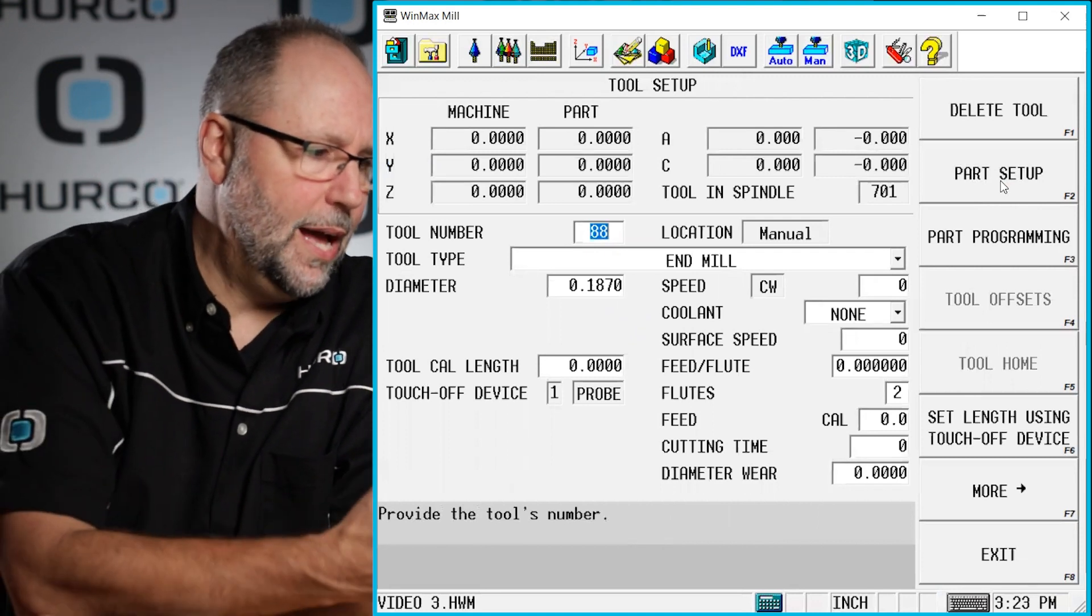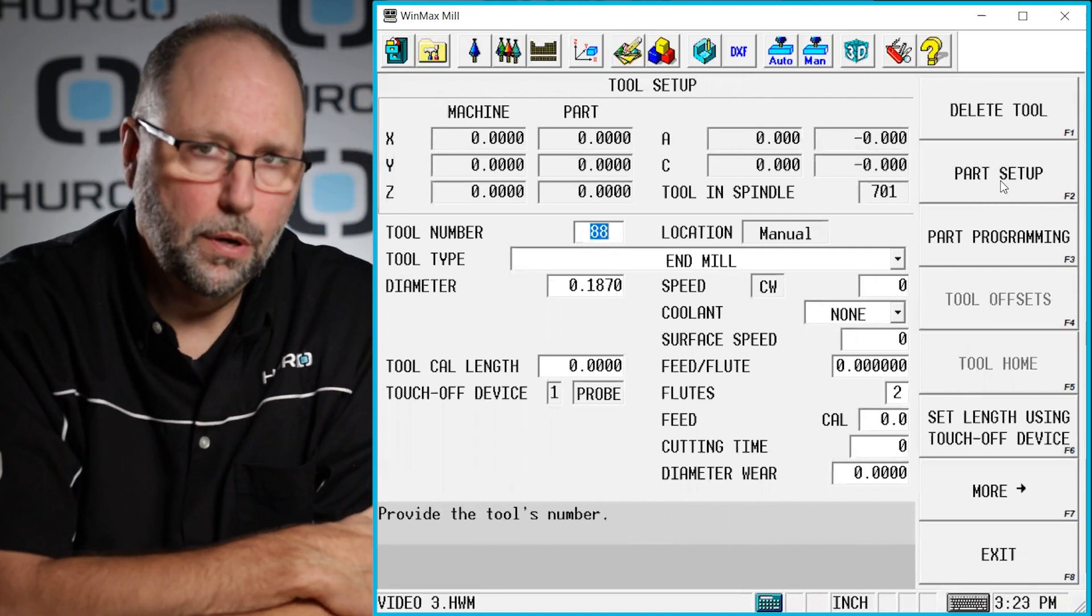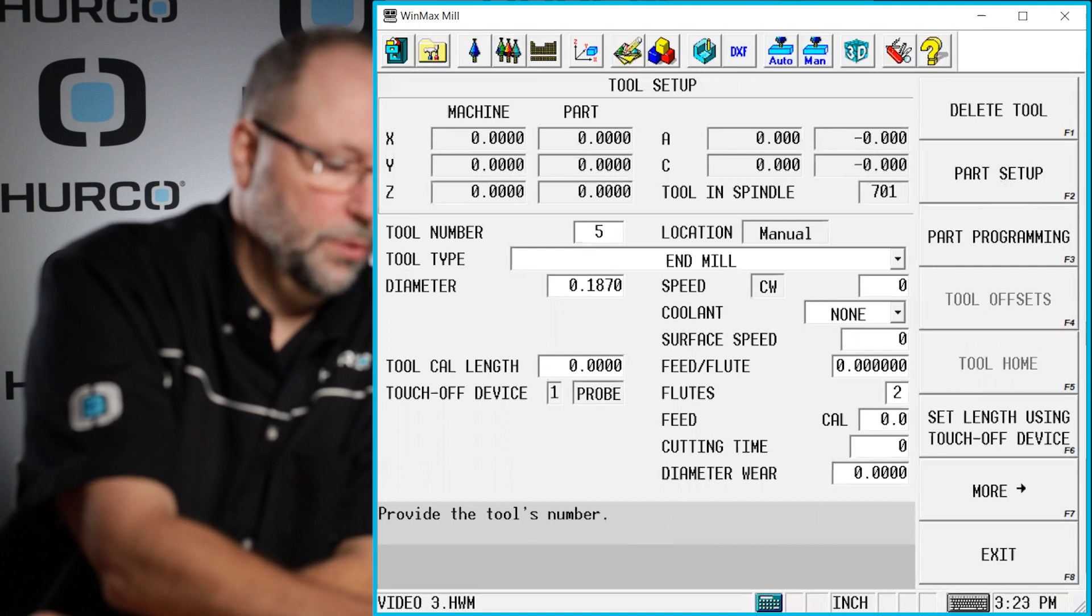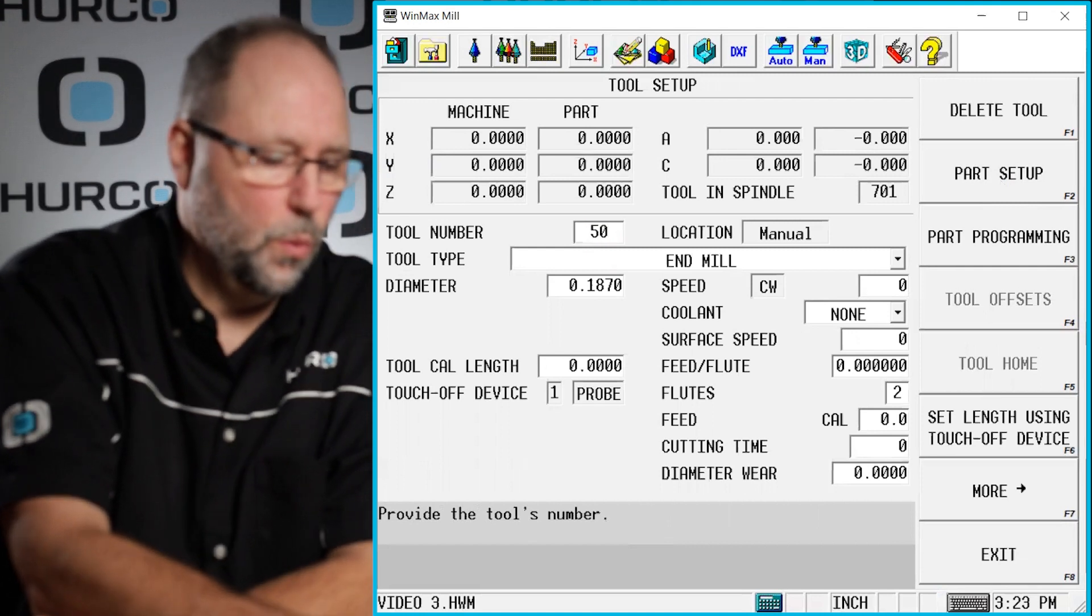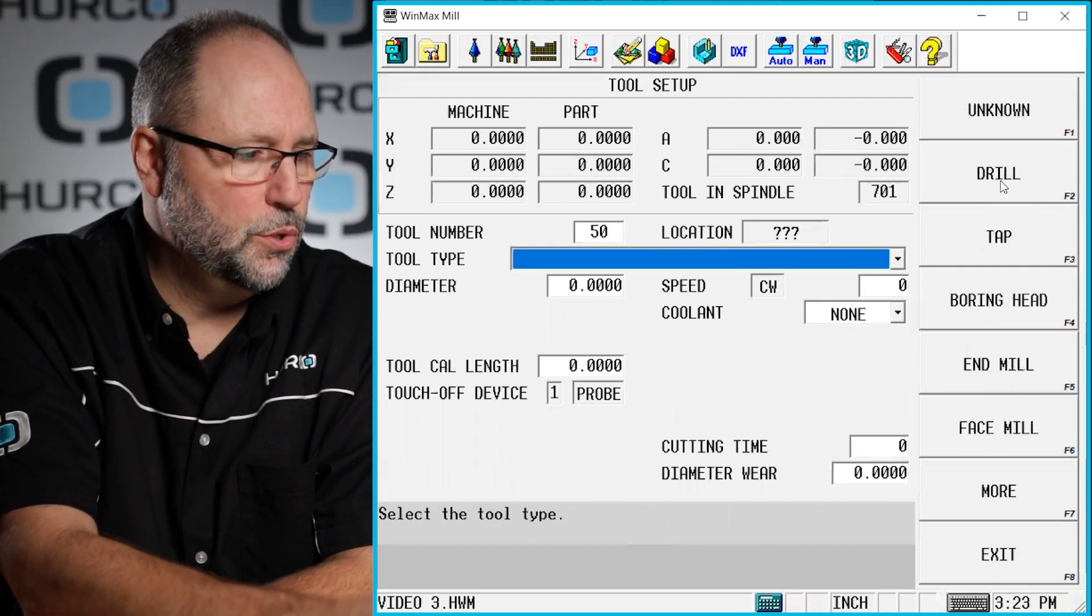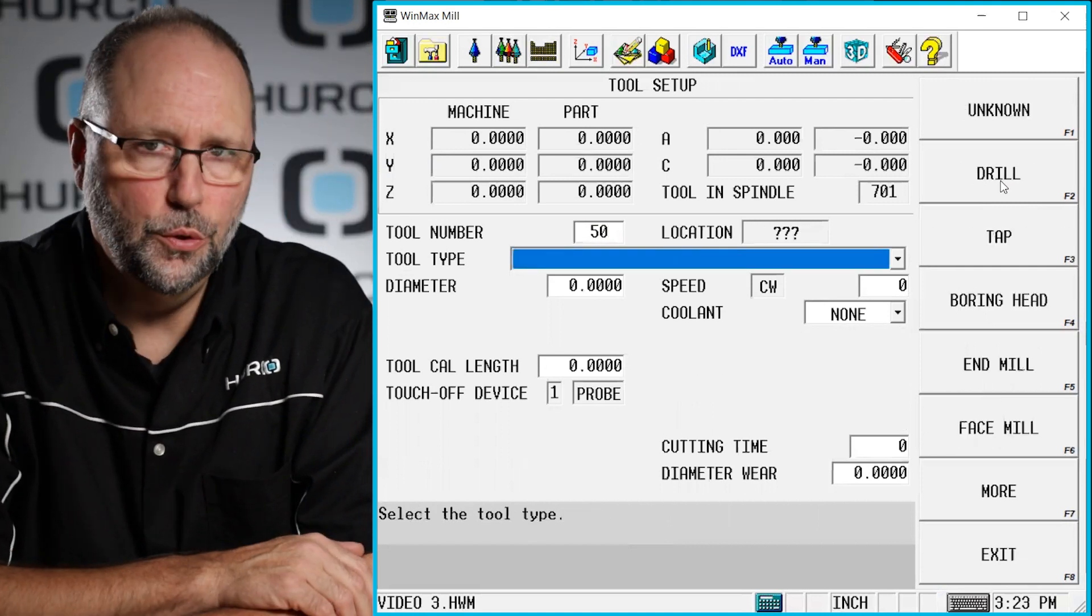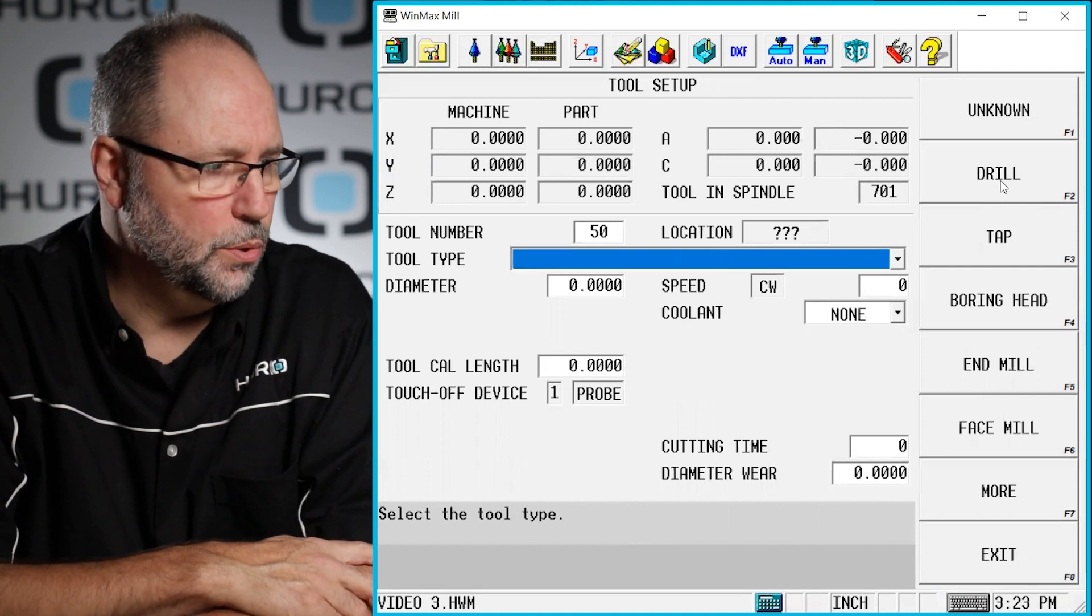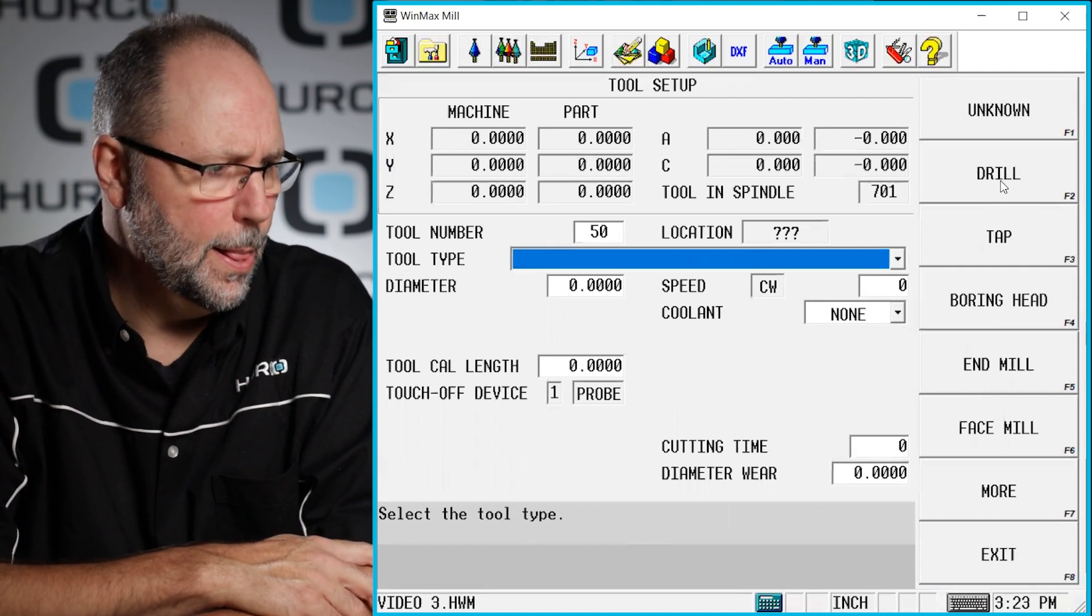Then we simply highlight the tool number, type in the tool number that we're going to be entering. In this case, I'm going to do tool 50. Tool 50 did not exist. Now I have created tool number 50.